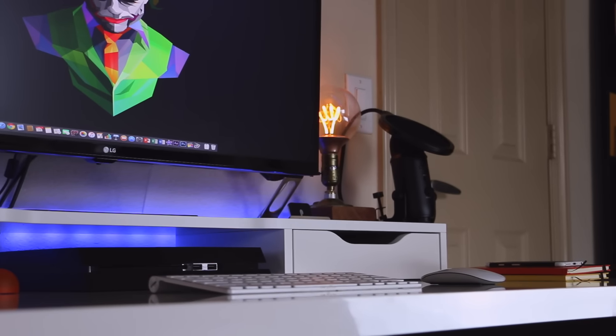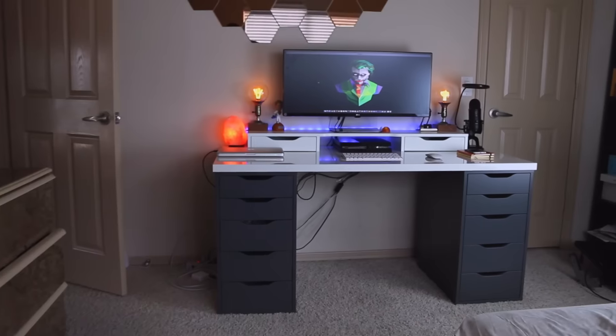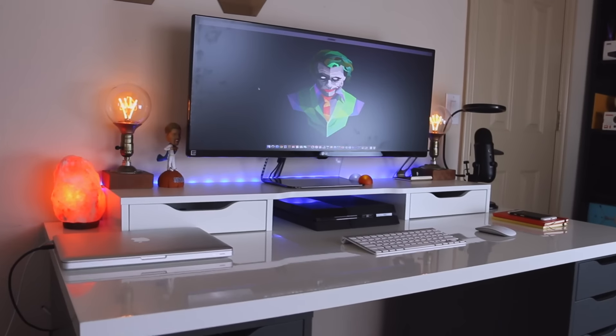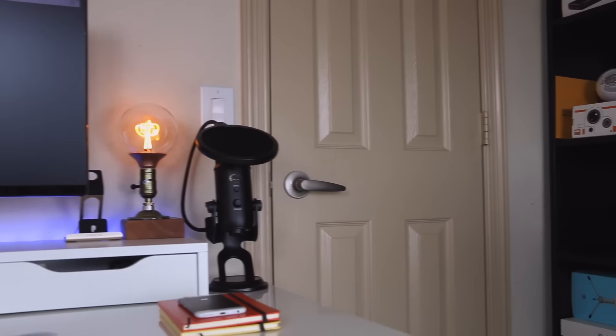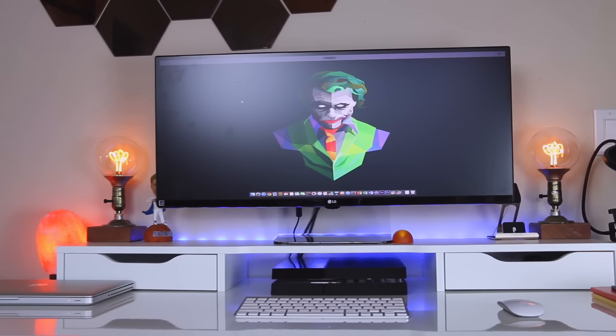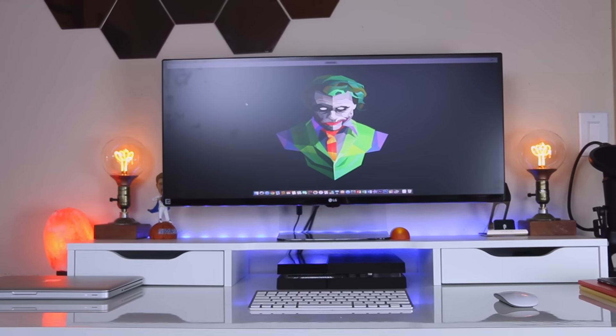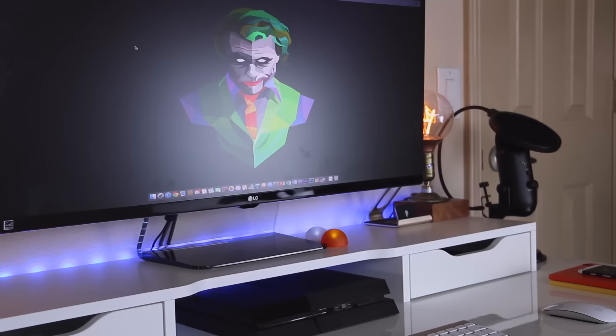What is up guys, Ben here from BTech HD. So this is my setup that I use for my channel. The biggest attraction to the desk is going to be my monitor. Now this is the LG 34 inch UM67 monitor.